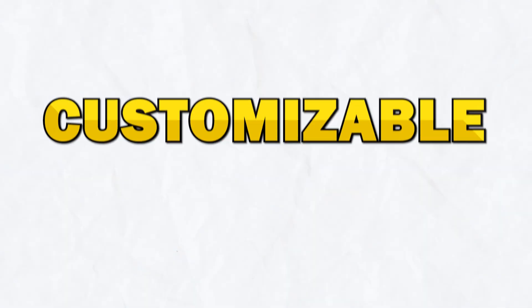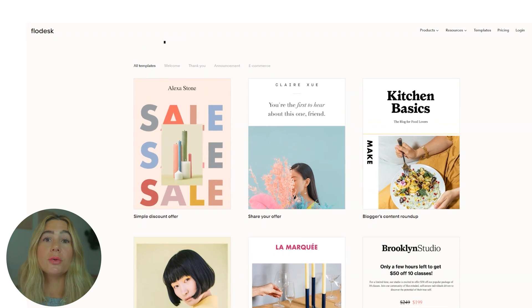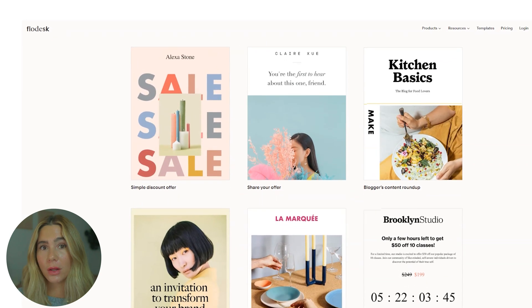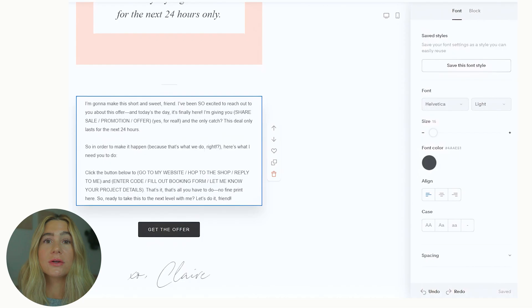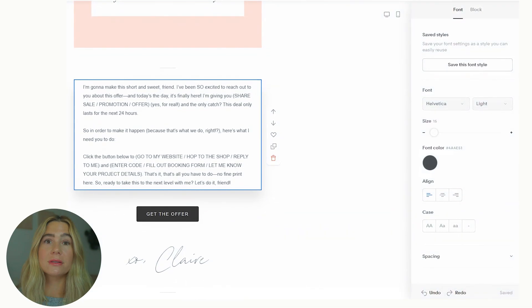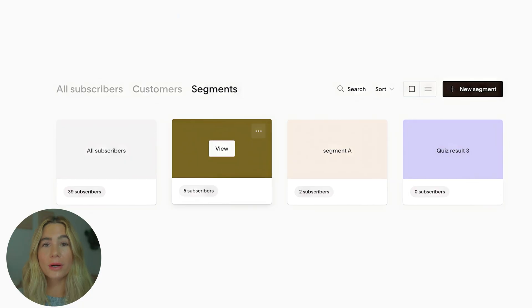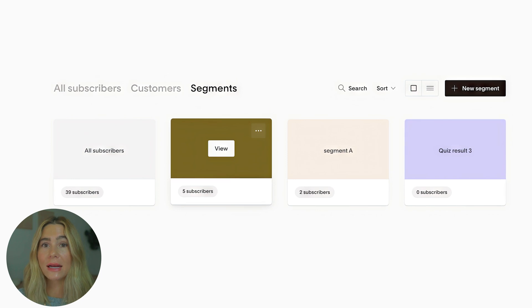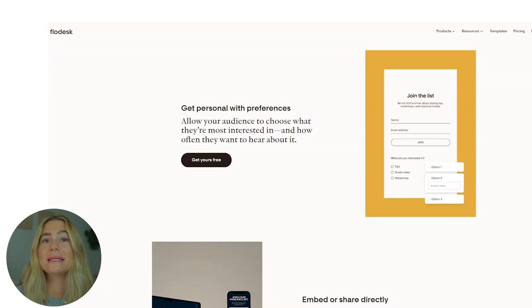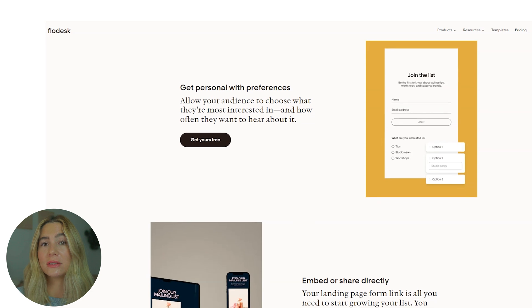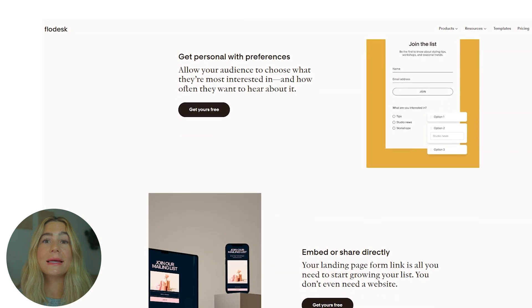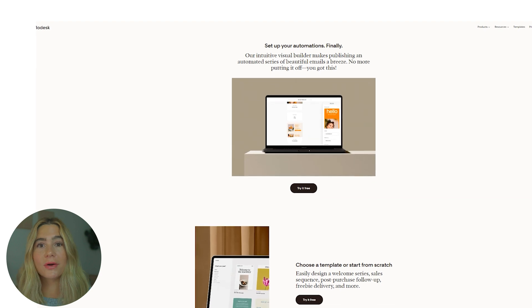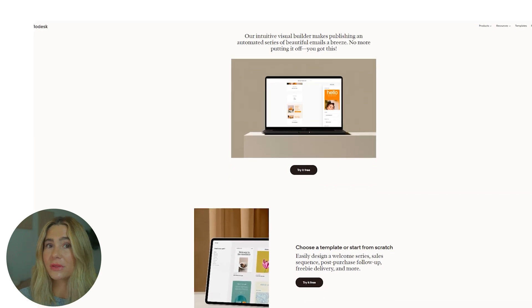Flowdesk provides customizable templates with a variety of templates available. You can choose one that best fits your brand and customize it with images, text, and your logo. It has easy to use drag and drop design tools. Flowdesk lets you organize subscribers into different segments for targeted content, making it easy to send the right message to the right people. Flowdesk has automated tools to create email sequences like welcome series or drip campaigns that engage your audience without needing constant input.